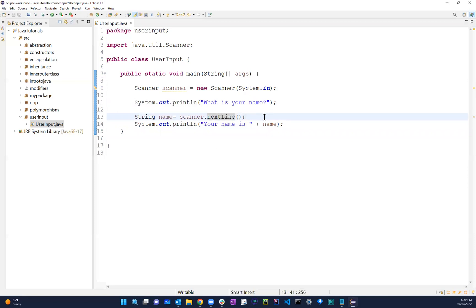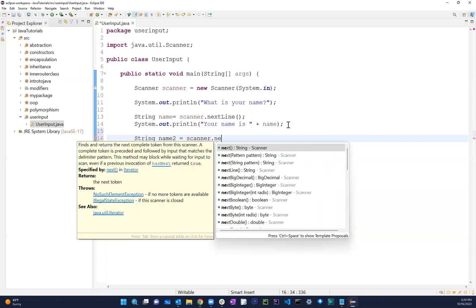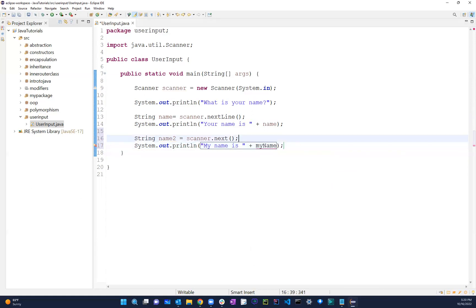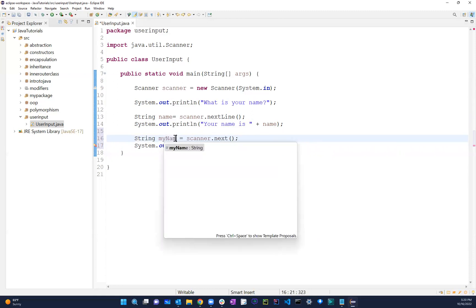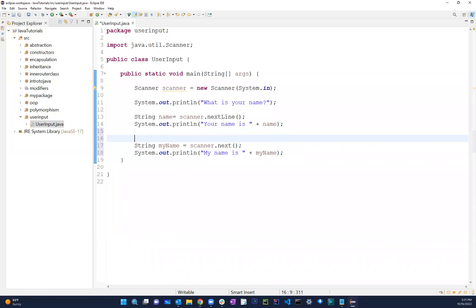There's another thing we can do. We have next and we also have nextLine, so let me show you two ways of doing this. Let's say we have String name2 equals scanner.next - this time I'm going to use the word next. Then System.out saying 'My name is' plus my name. First we ask 'What is your name?' and then we can ask again.